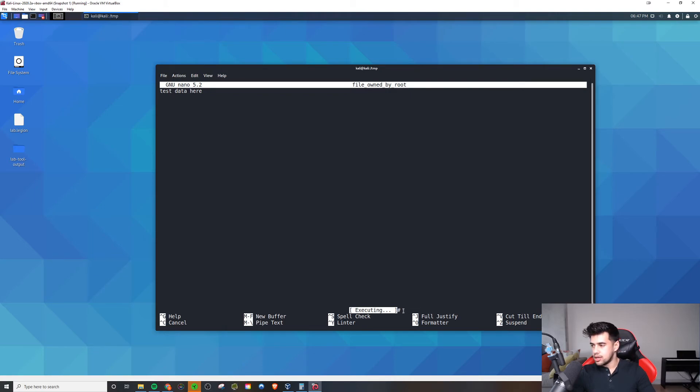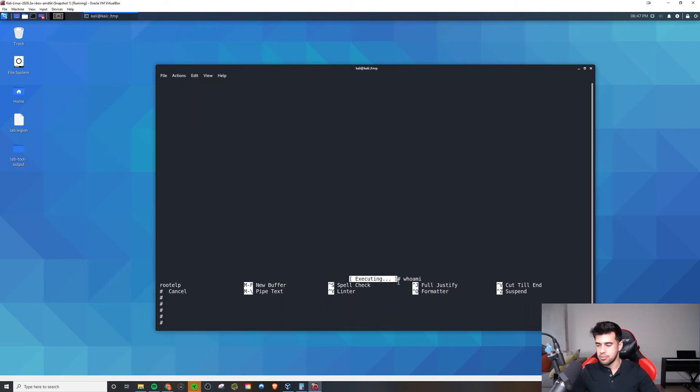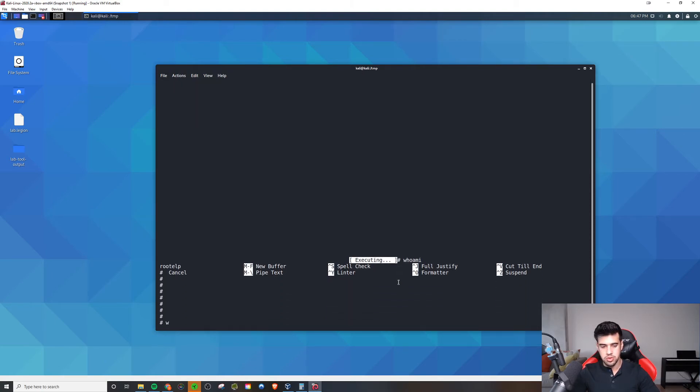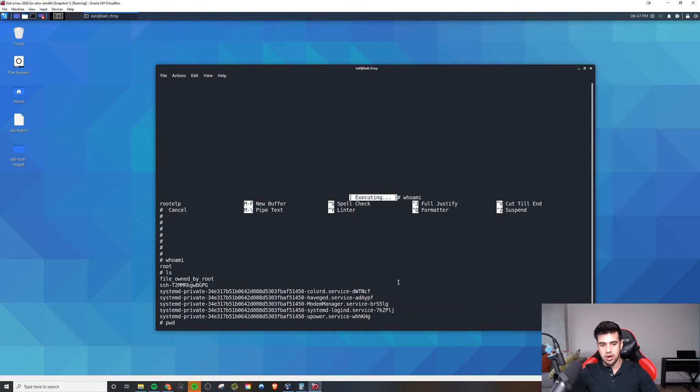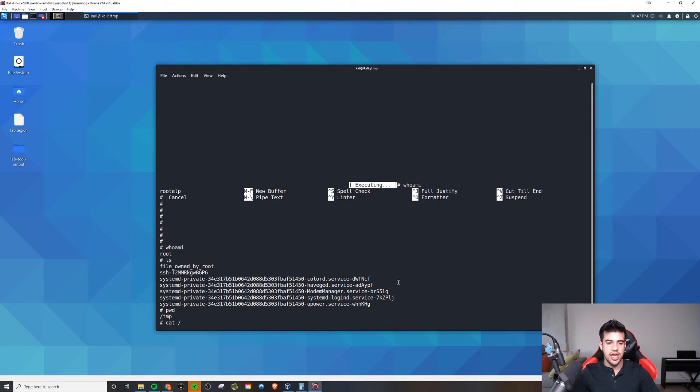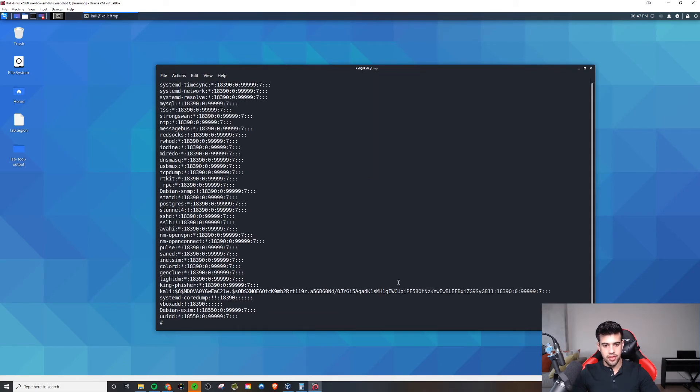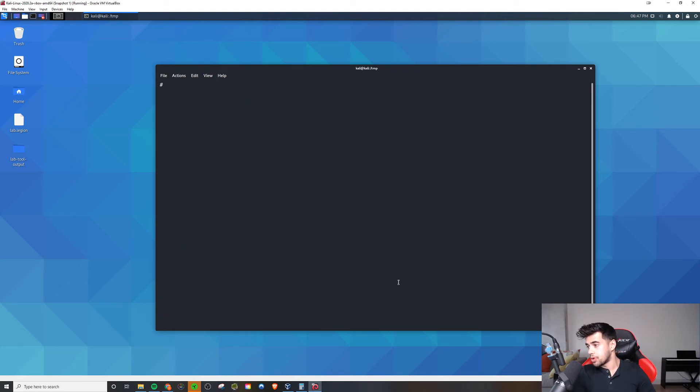We're going to see this sort of pound sign, which indicates a root shell. If we type whoami, we'll see we are root in here. We now have a root shell. Now we can do things like cat /etc/shadow file and all that good stuff.